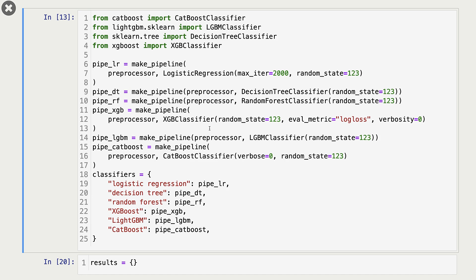I'm importing the appropriate libraries. So I have DecisionTree, then XGBoost classifier, XGB classifier from our XGBoost package, then LGBM classifier from LightGBM, and CatBoost classifier from CatBoost.